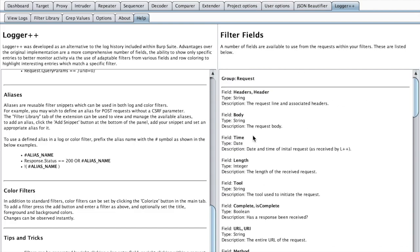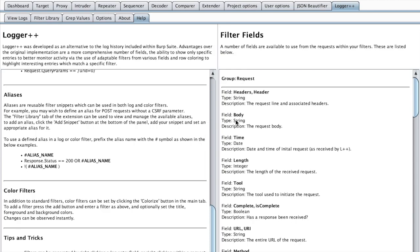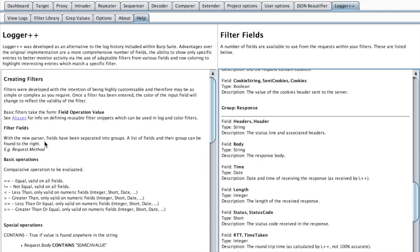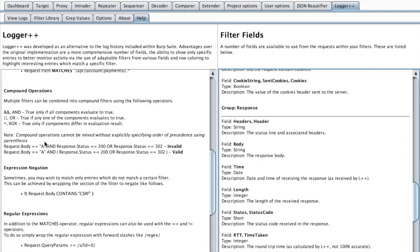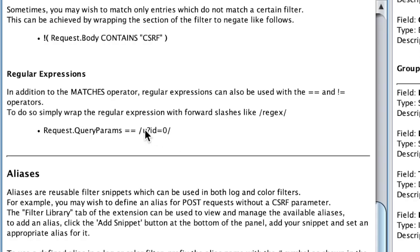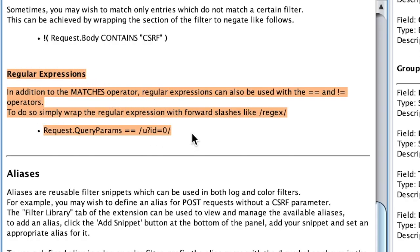And you also have the Help, which is kind of a documentation for all the features that are offered by Logger++. For example, you can see that we can use the body attribute that we used before.